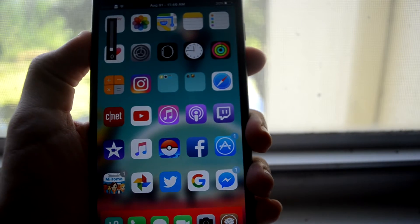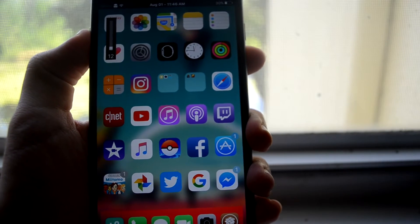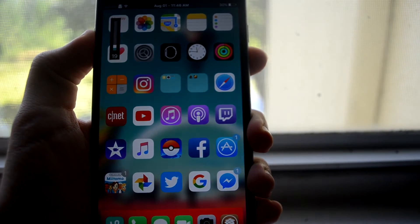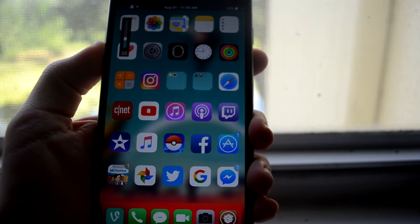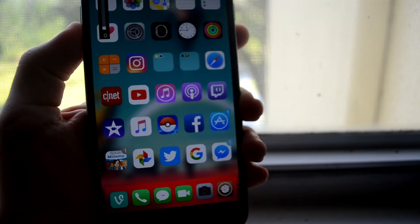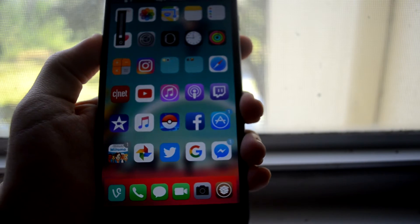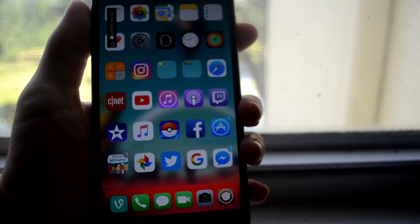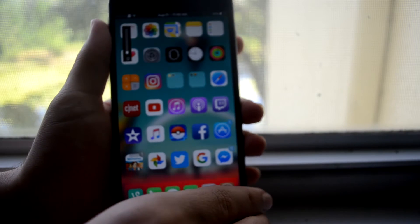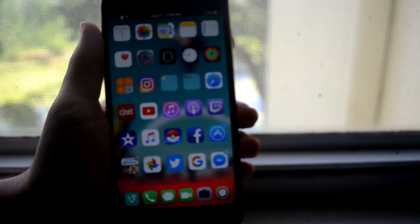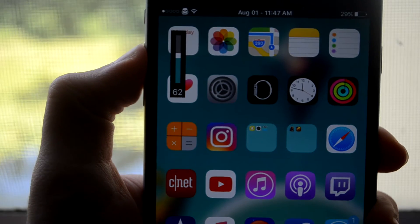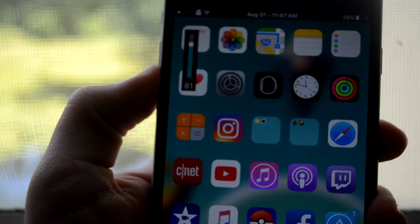Sometimes it can get a little bit annoying especially when you're texting someone and you turn off your phone and you feel that vibration. Sometimes I think that it's just someone who just texted me when I turned it off.